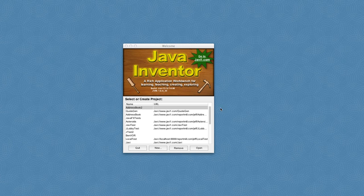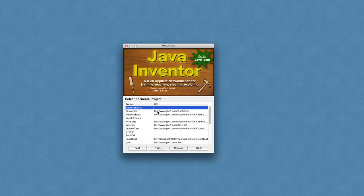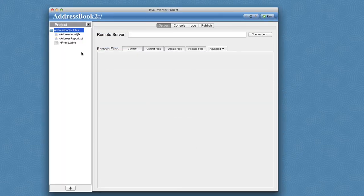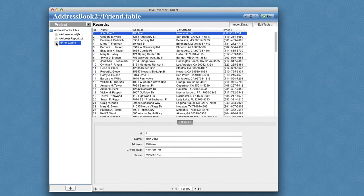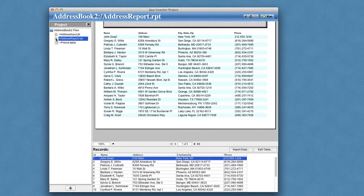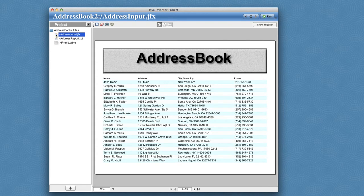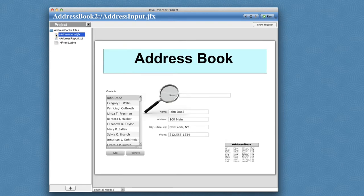In this tutorial, we're going to add search functionality to our address book sample application. So I'll go ahead and open that project, and we see the files we created in previous tutorials, the friends table, and the address book report, and the JavaFX user interface file.